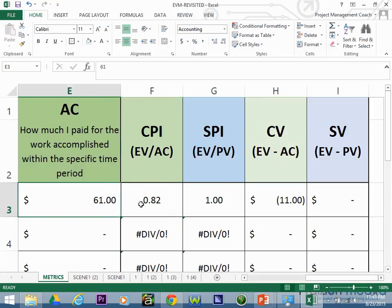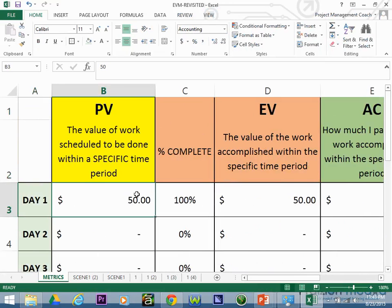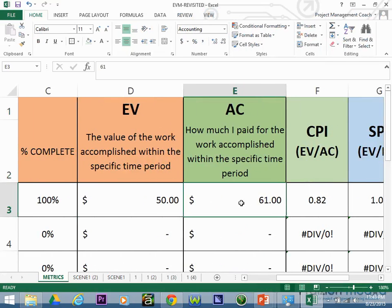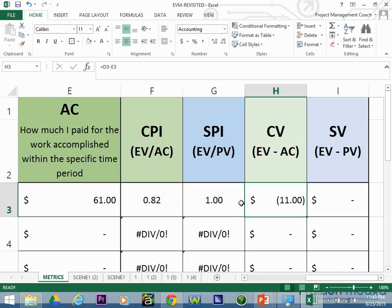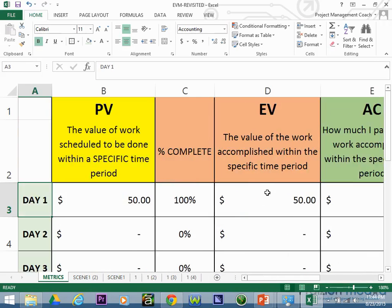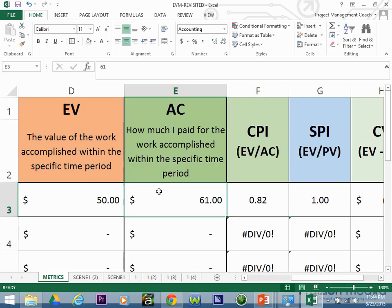At the end of day one, our core metrics were: PV fifty dollars, EV fifty dollars, and AC sixty-one dollars. When you put these values into the formula, CPI comes out to 0.82 — that's bad, meaning we are spending more than we're getting done. SPI equals 1, meaning we accomplished all the work scheduled for day one. We got the work done but spent eleven dollars more.